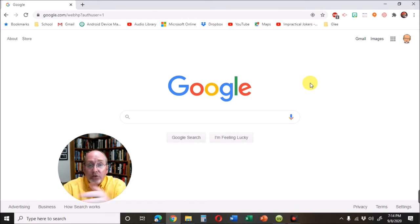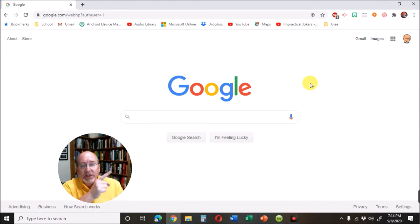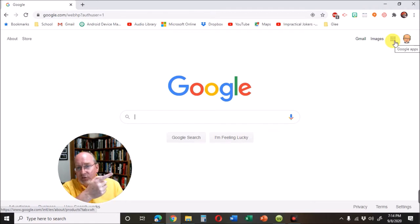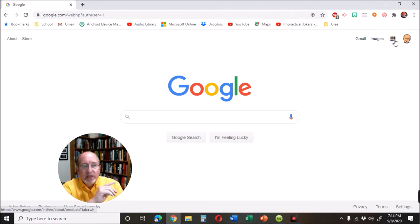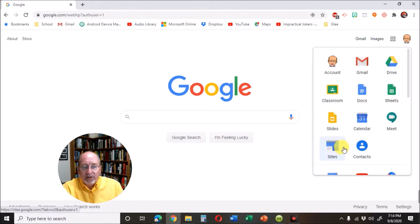Go to Google in whatever way you normally do that. And then up in the top right hand corner, find the box of boxes. Everybody else calls it a waffle. I call it a box of boxes. Click on that and look around for sites.